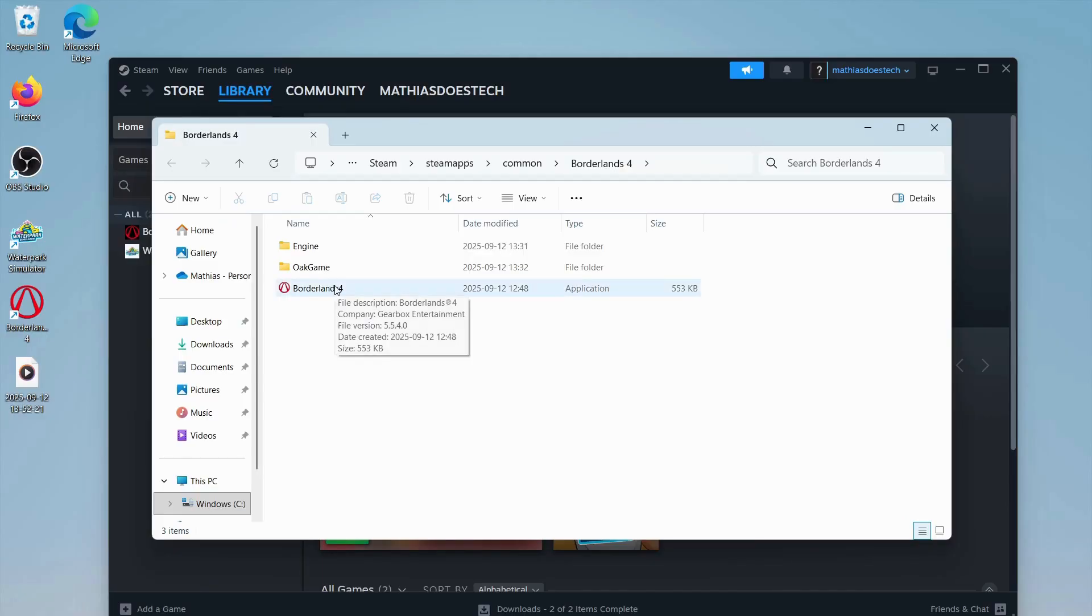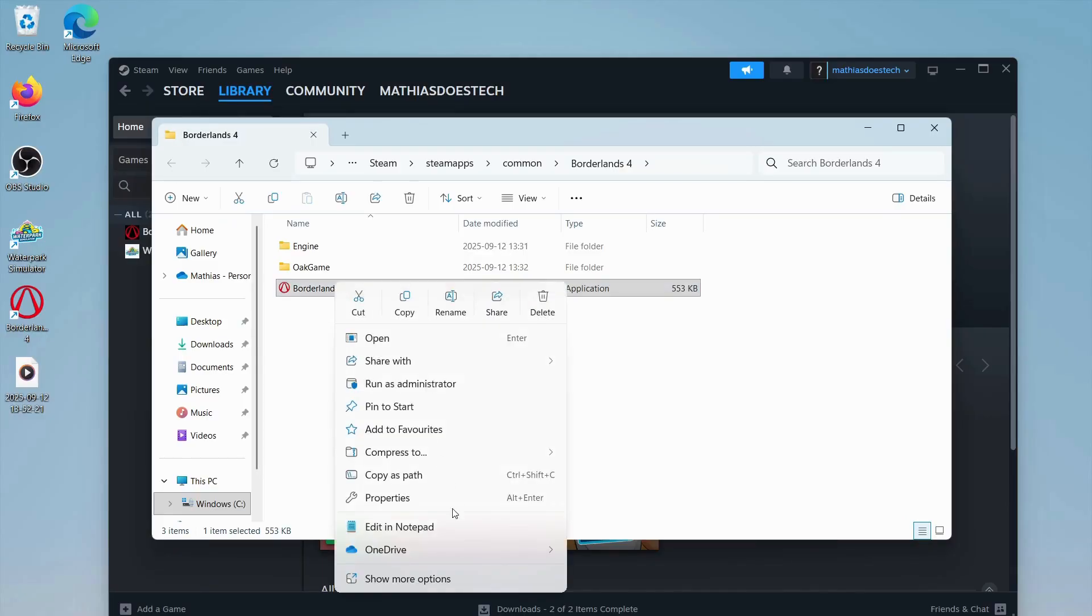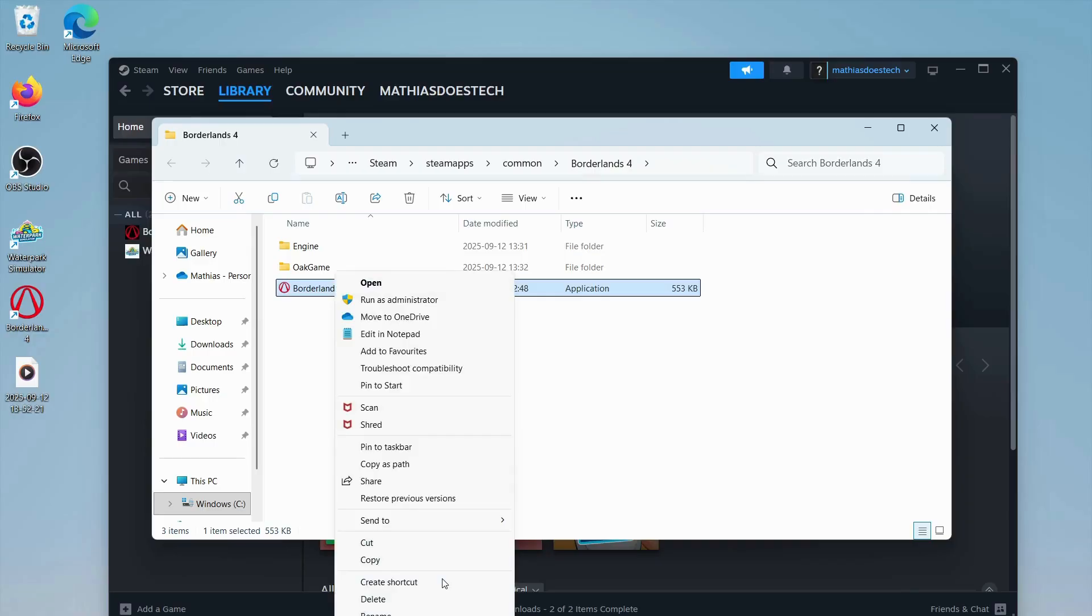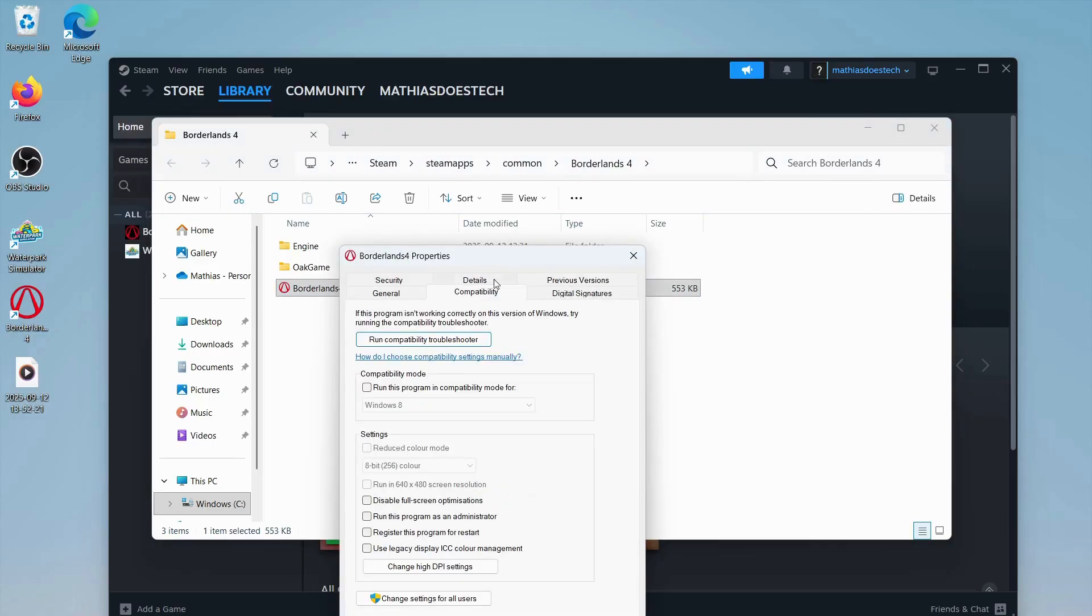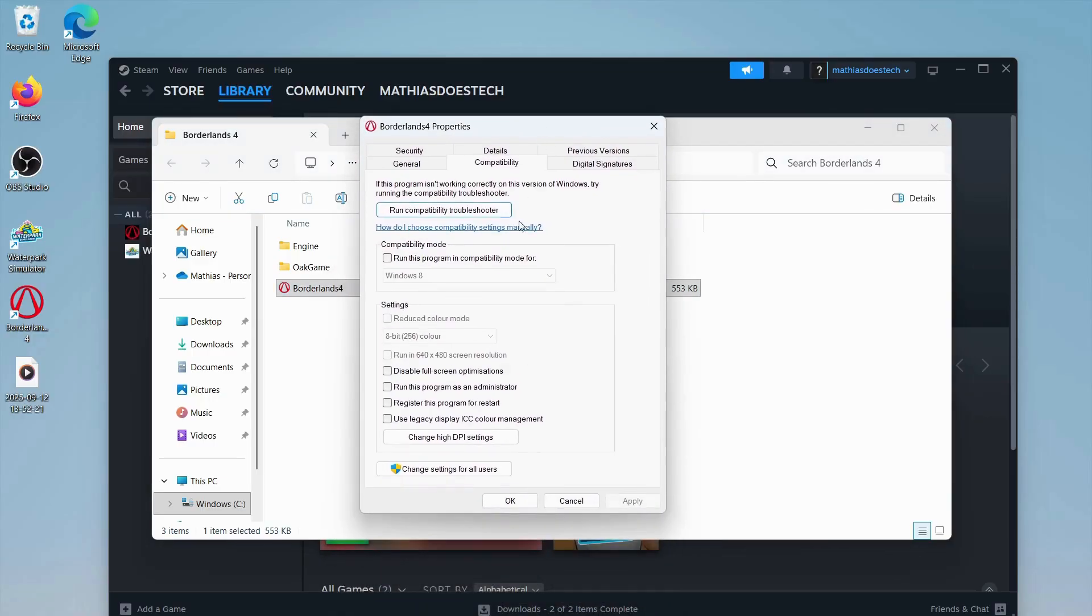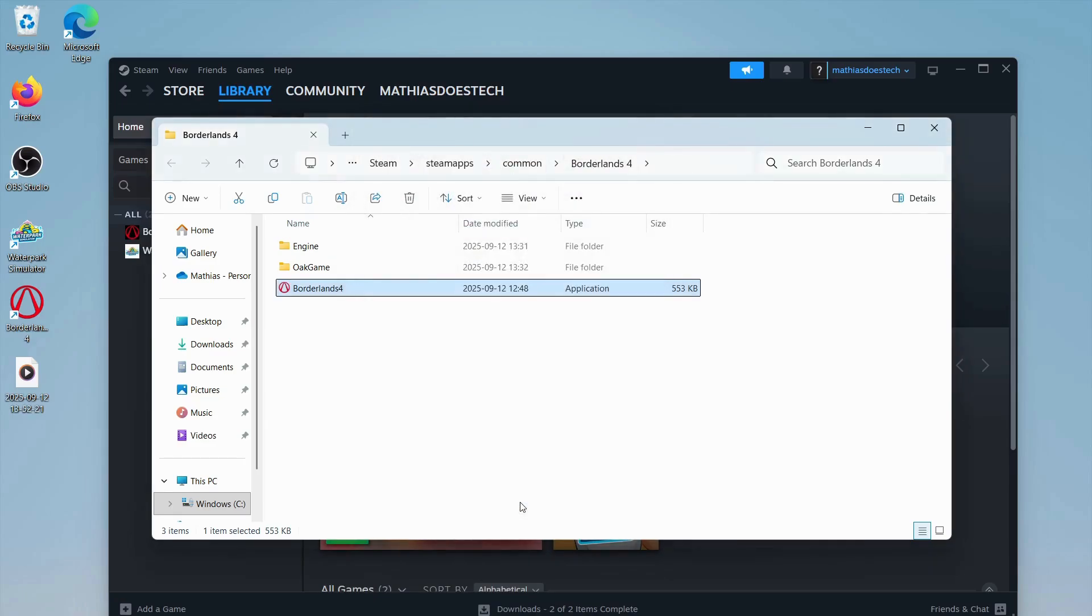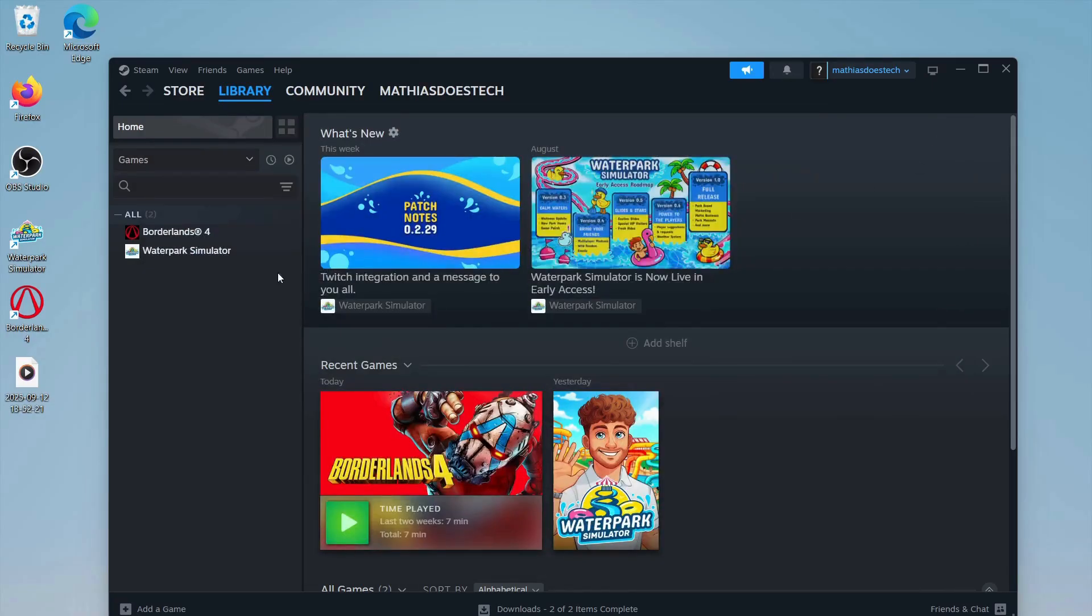Right-click on Borderlands, click Show More Options, then Properties, and then Compatibility. You're going to click on Run This Program as an Administrator, click Apply, click Okay, and then close this.